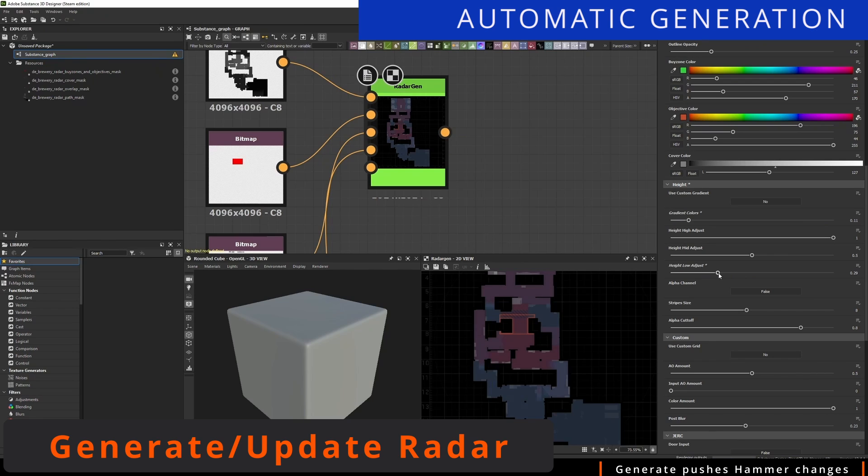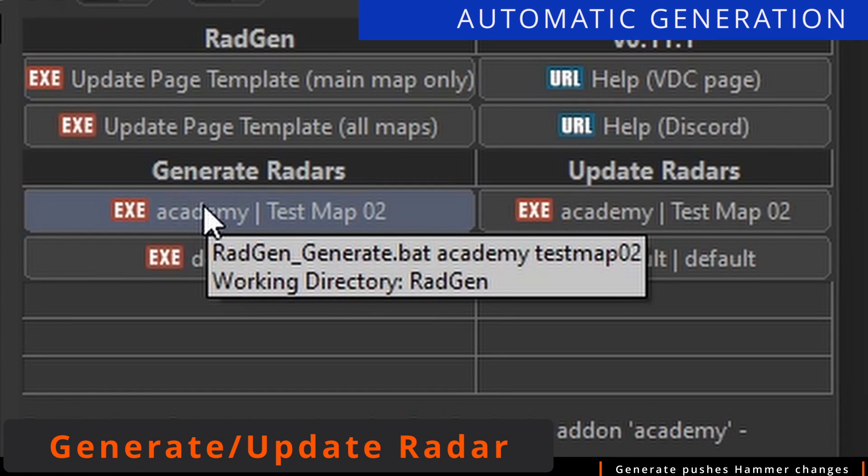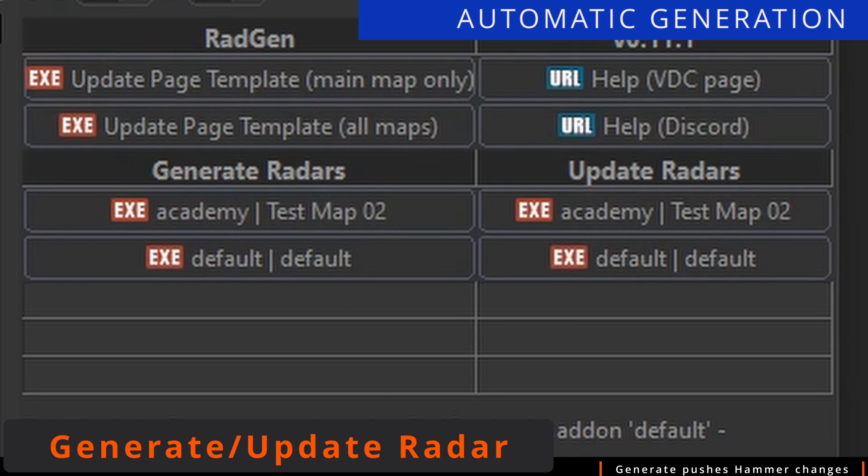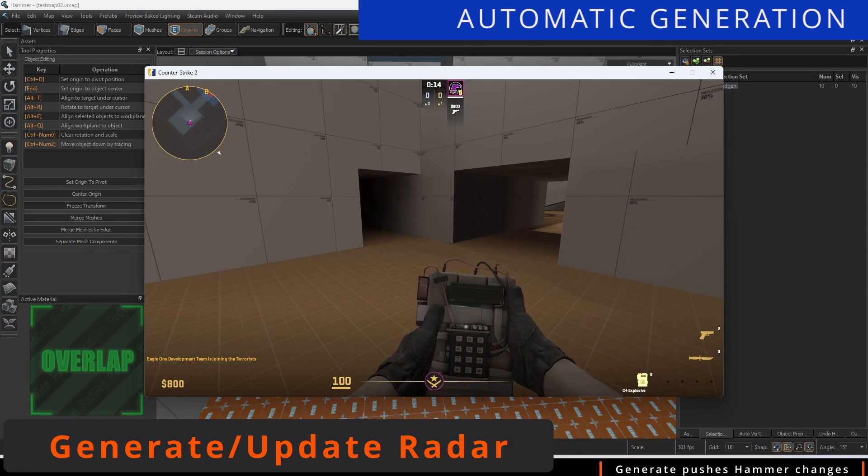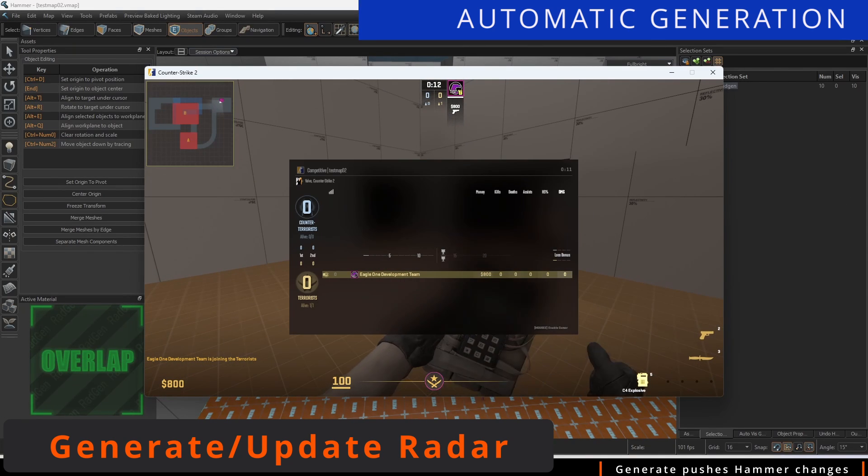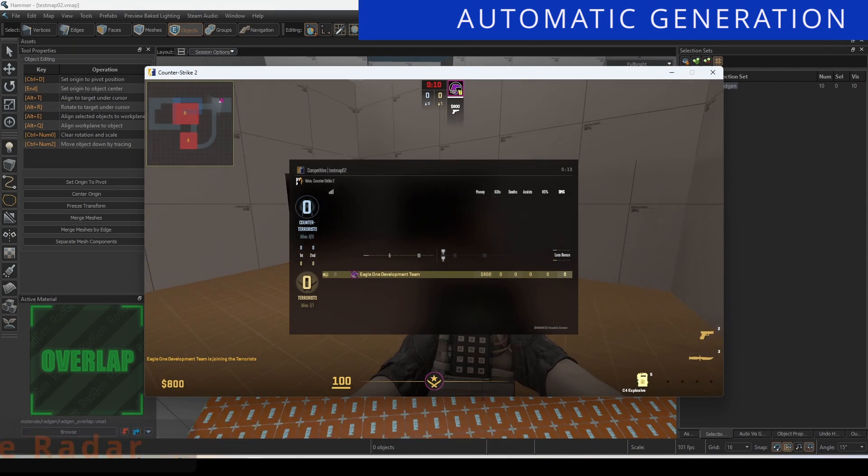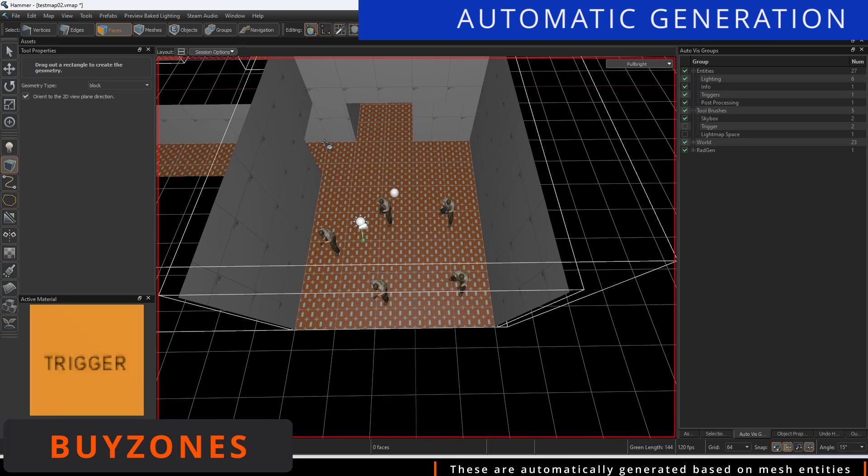For now, think of it as Generate Radar running Radgen directly within Hammer to create the files needed. And think of Update Radar as using other files you want to bring in to be referenced within your map.